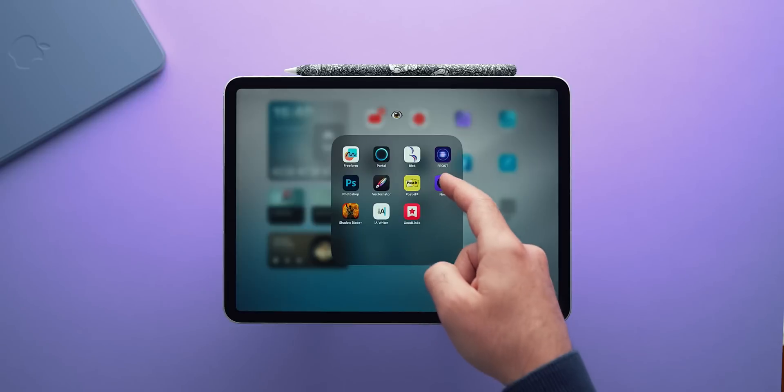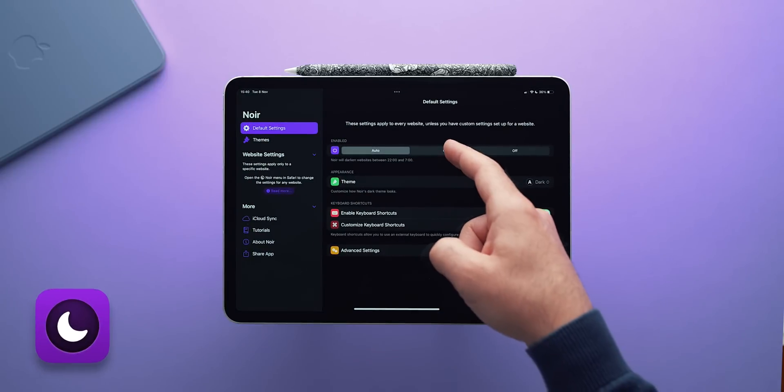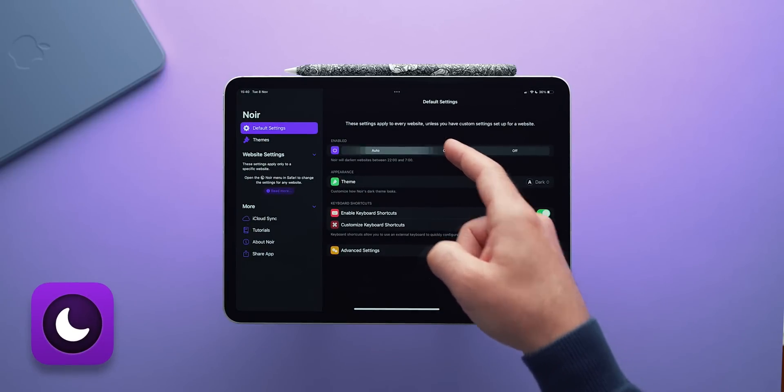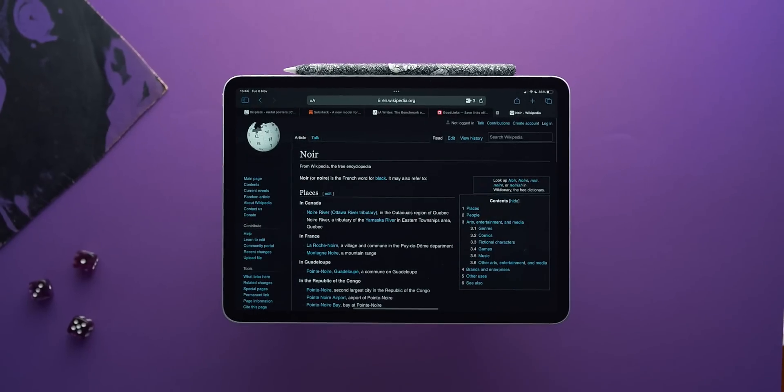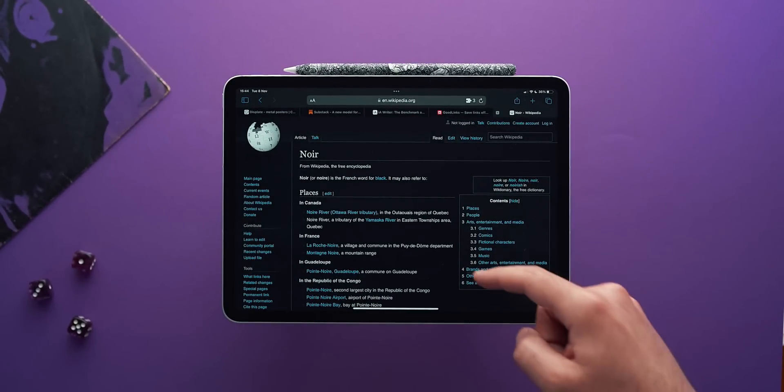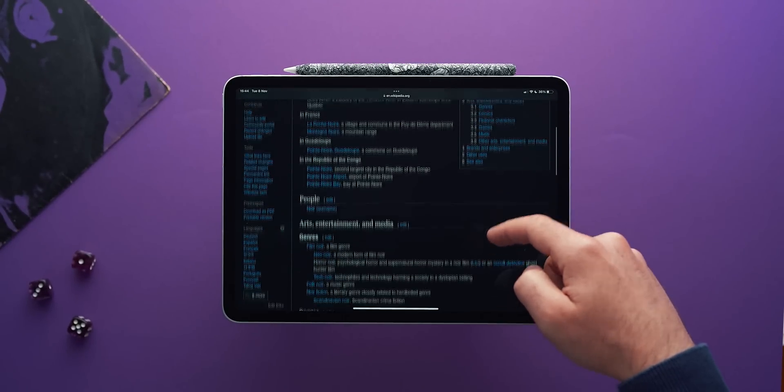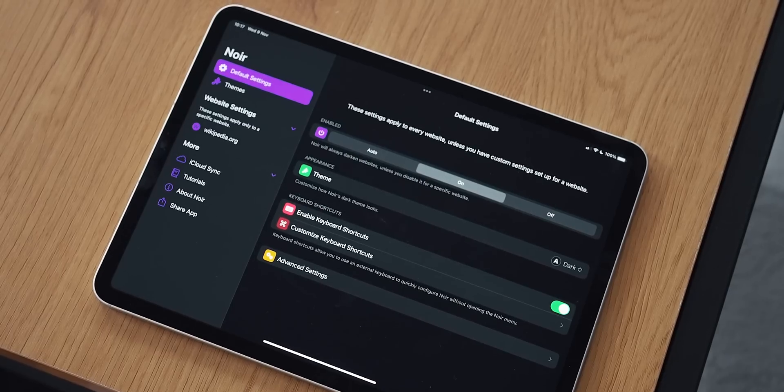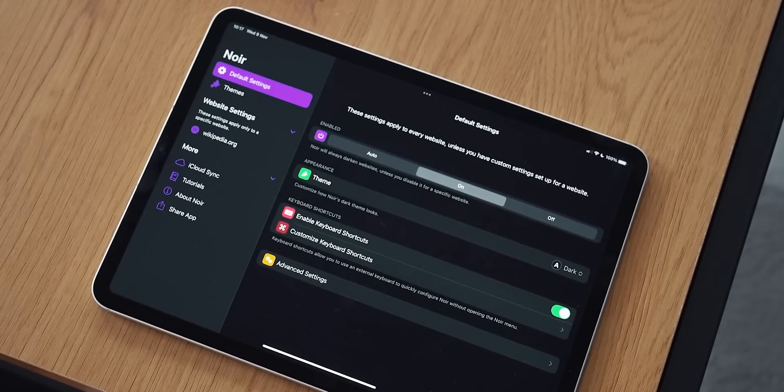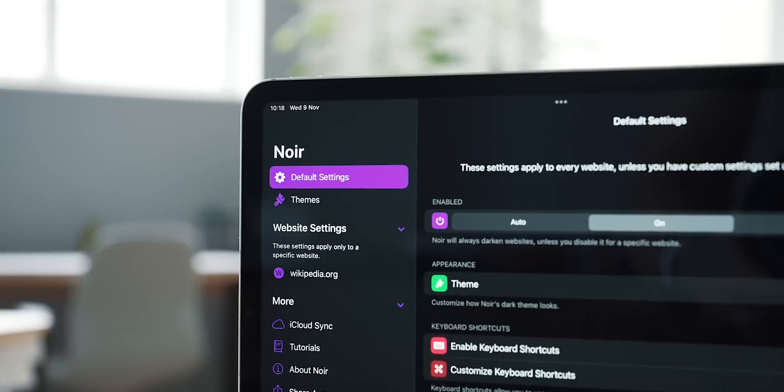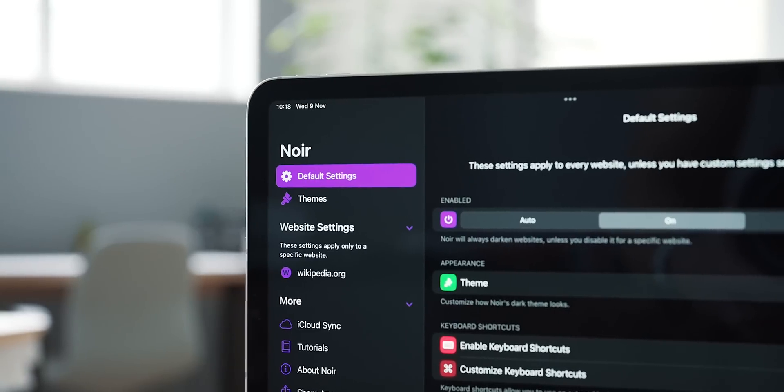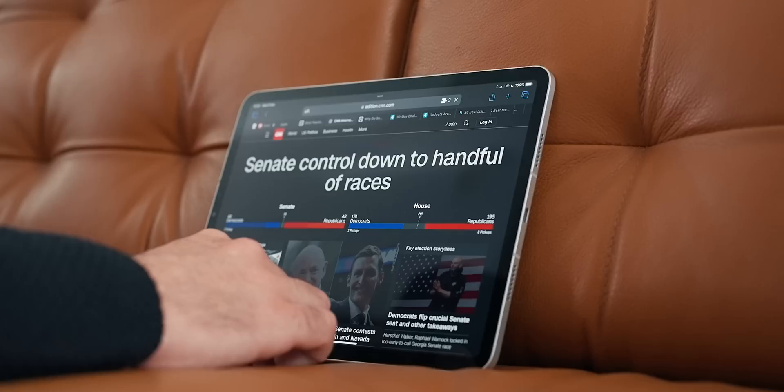Alright, let's warm up with a simple app that I find priceless for my evening iPad sessions. It is called Noir and it is fundamentally a dark mode toggle for Safari. Once installed, Noir needs to be activated as an extension to Safari.